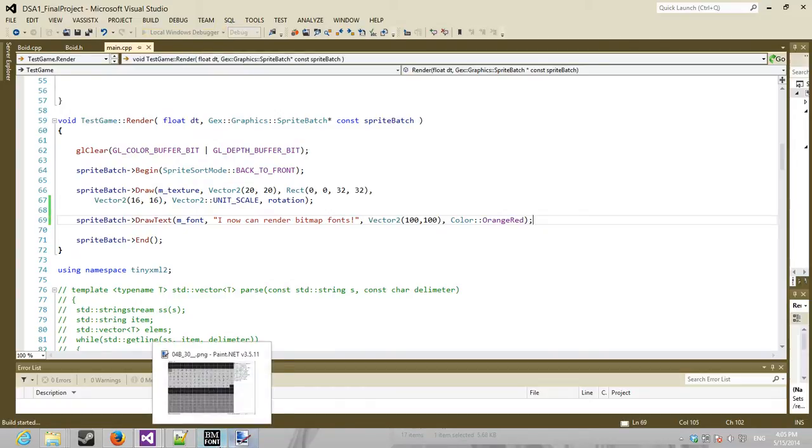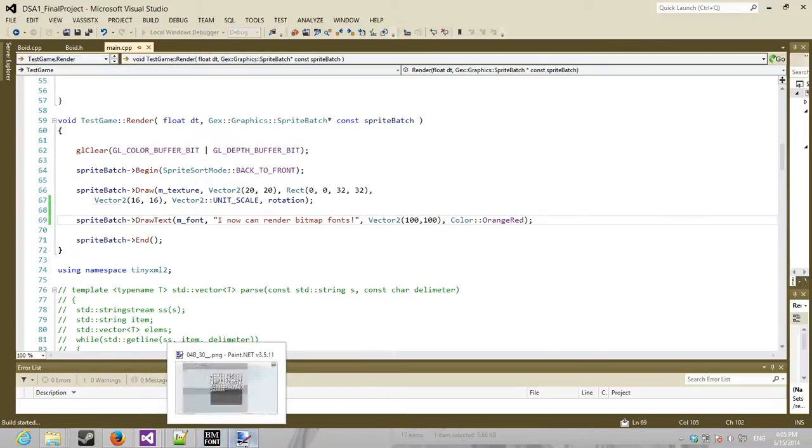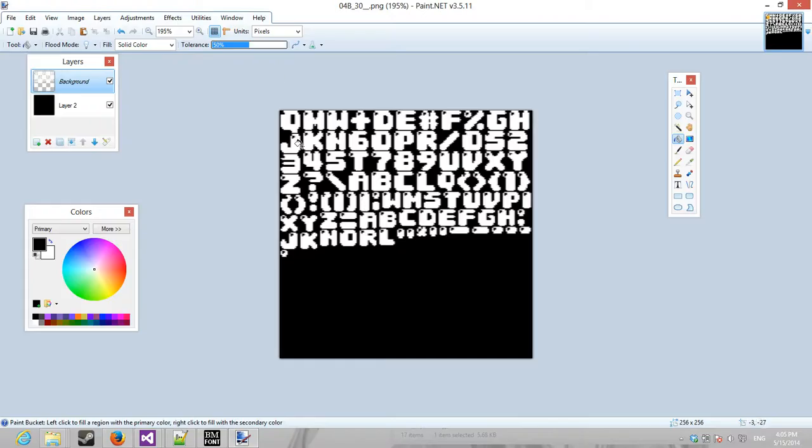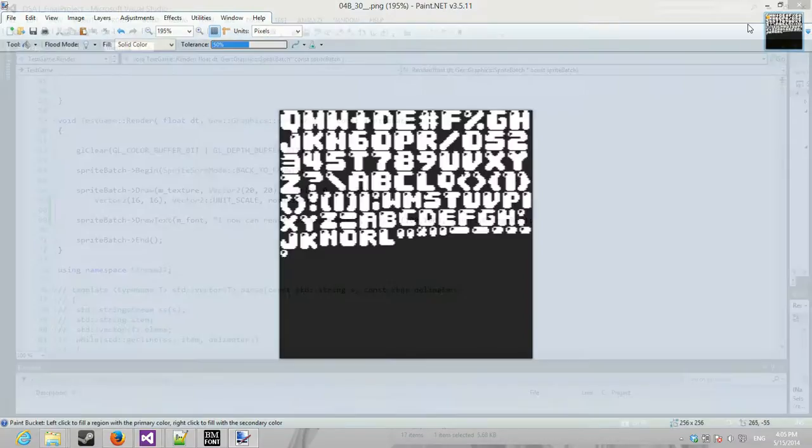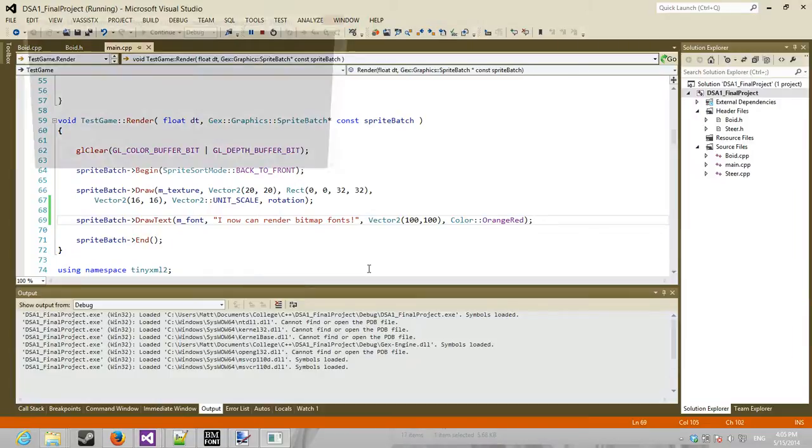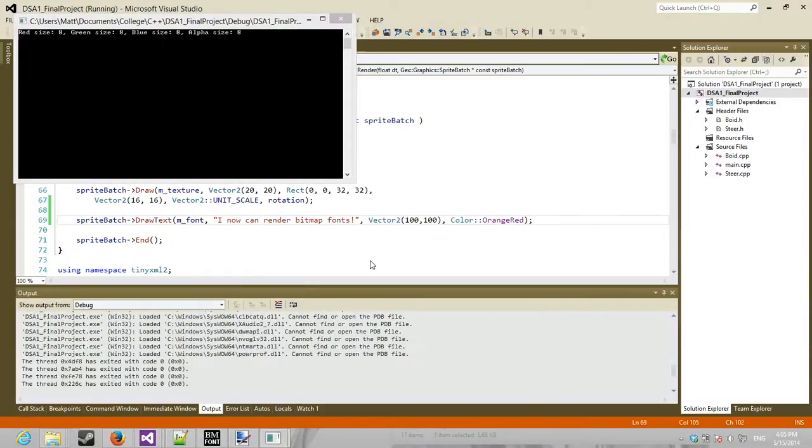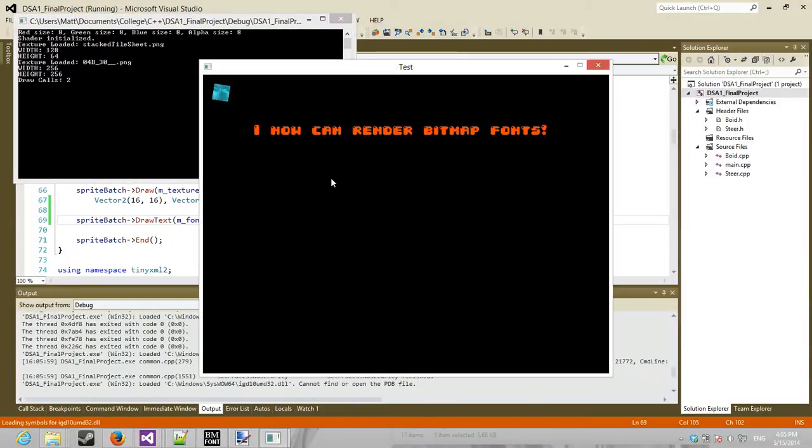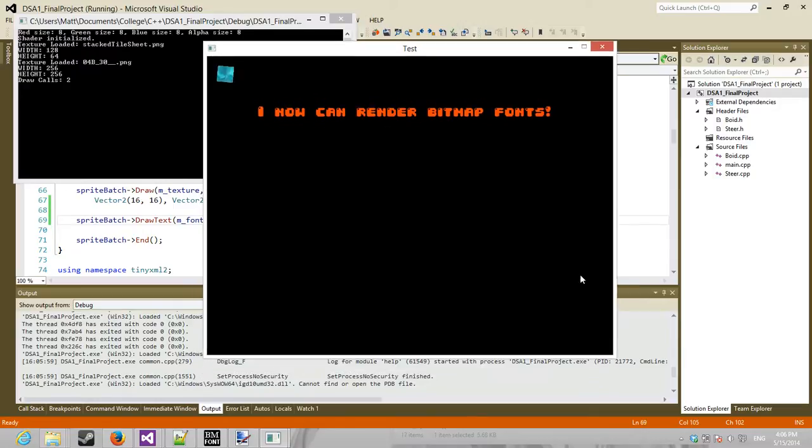And let's see that working. Now in order to do that though, you need to make sure that the font is white with a transparent background, so that when you multiply in the color, it is just additive. And there you go. Orange. Bitmap fonts.